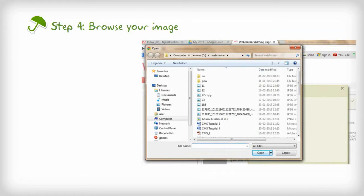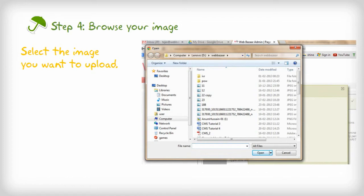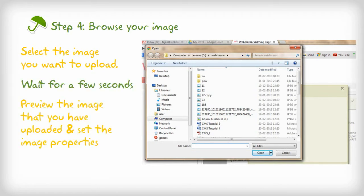Step 4. Browse your image. Select the image you want to upload. Wait for a few seconds. Preview the image that you have uploaded and set the image properties.